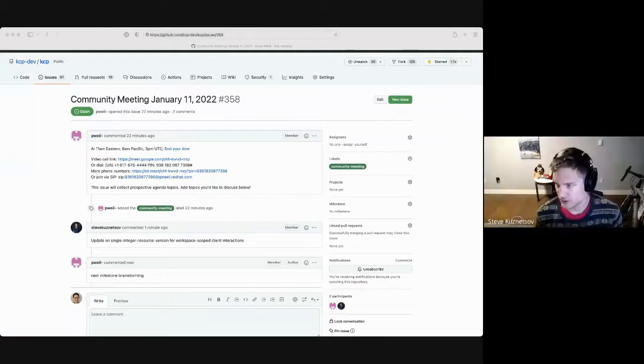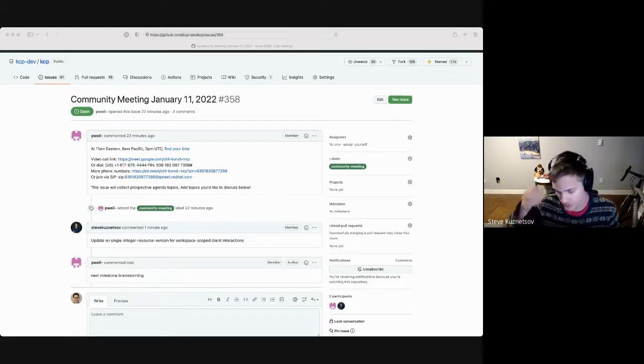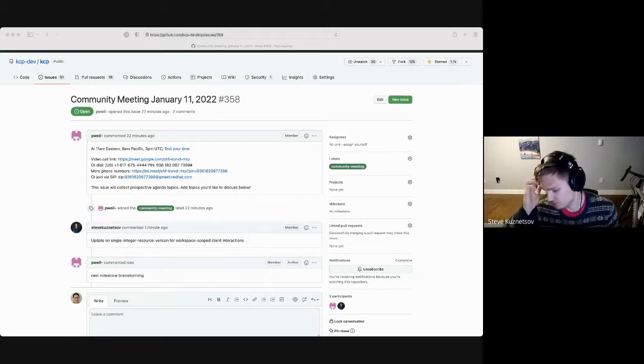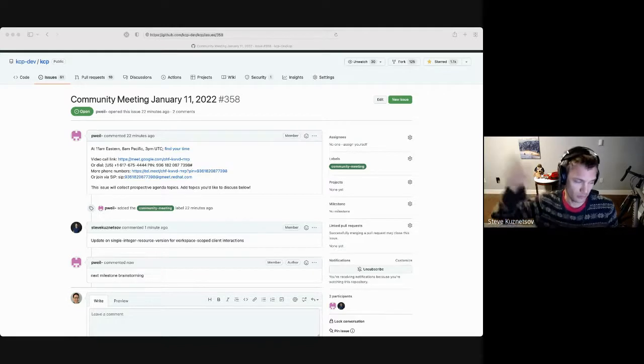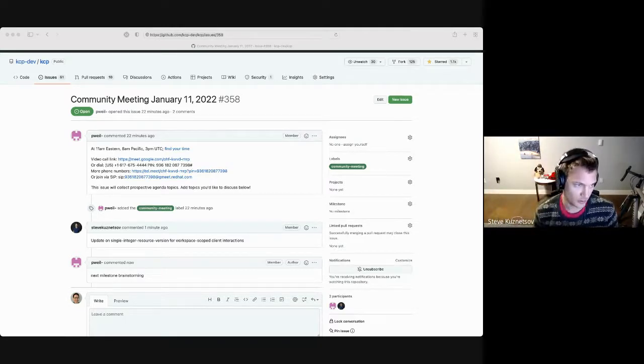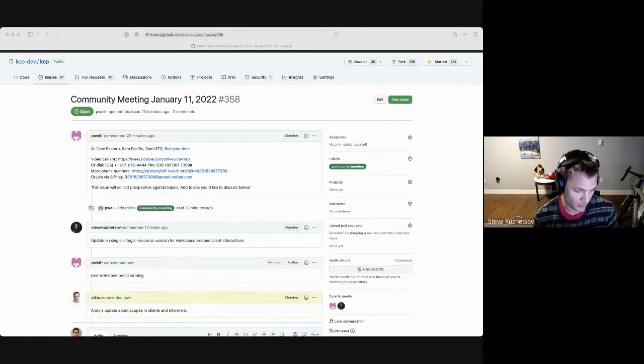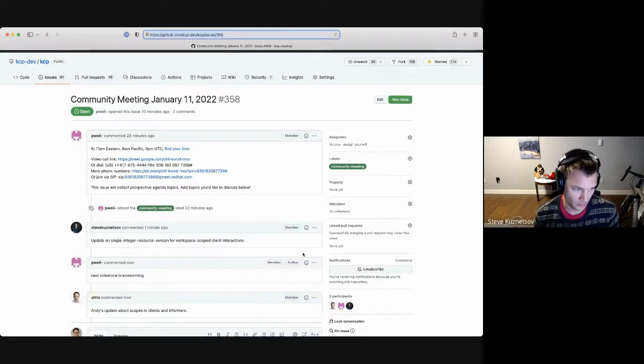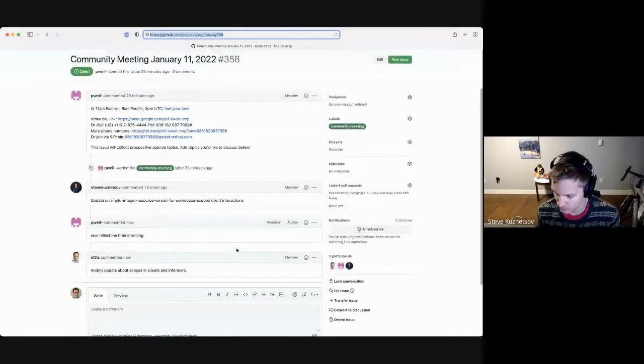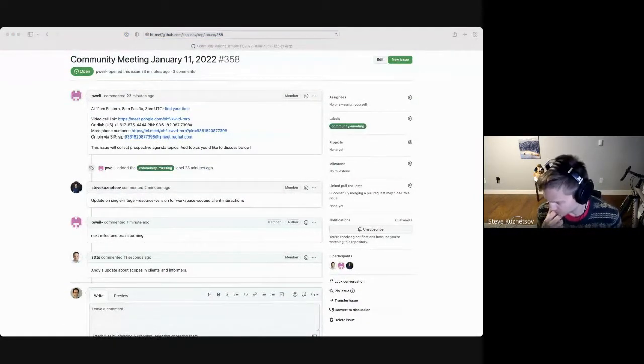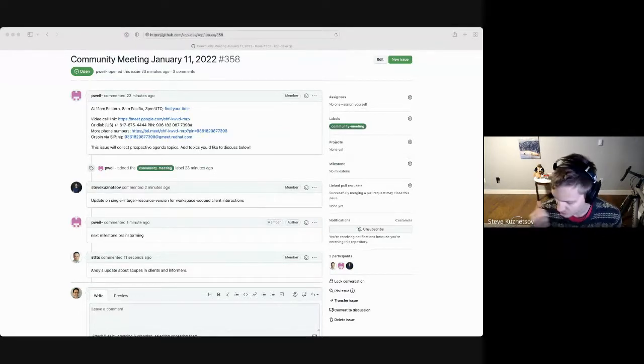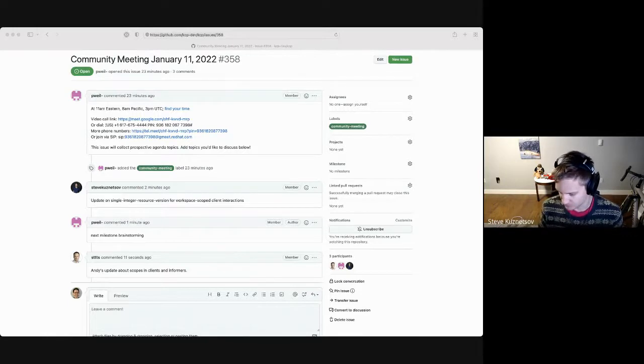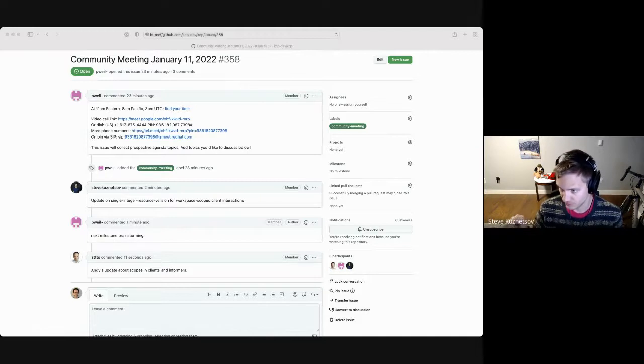Cool, thanks. So the background for this topic is when you're talking to KCP and you're talking across multiple workspaces, we end up needing to have a more complicated resource version to hold the state about which specific workspaces you're talking to. But something that we were trying to keep is a single integer resource version when you're just talking to one workspace by itself. That way, nothing changes for existing clients that are expecting one cube cluster. And we think it's mostly possible.